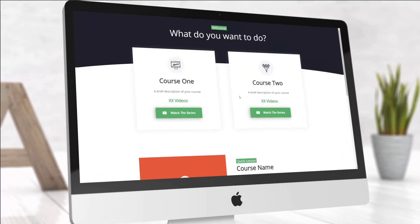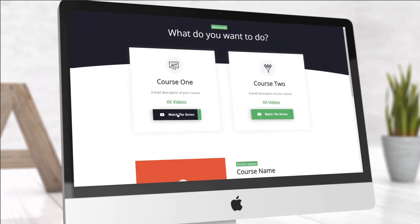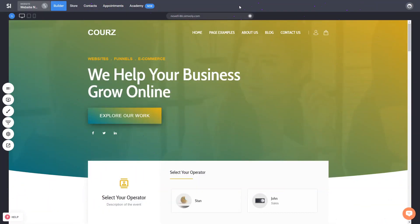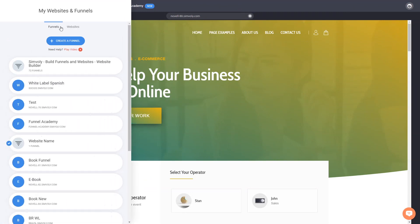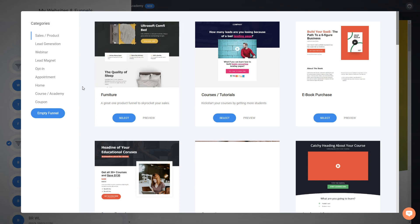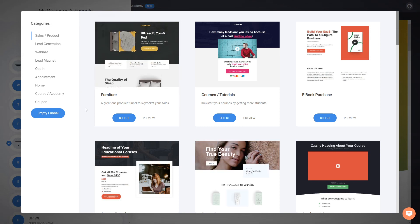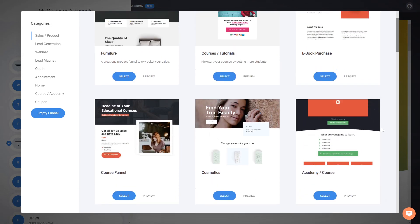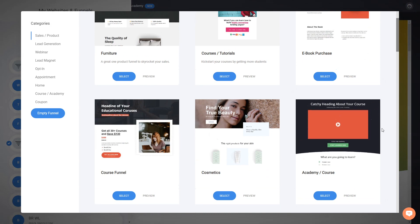Hey everyone, this is Tan with an amazing new template that we've created for academies, for courses, for this type of funnels and websites that you might want to create. I just wanted to show you how easy it is to edit it to start your next course. You can create a new funnel from the funnel section or from our website directly. This is a new template that we've created, very similar to our funnel and website academy.